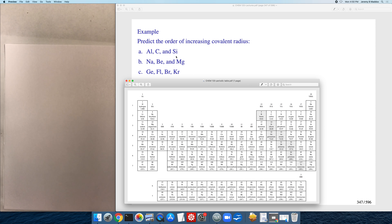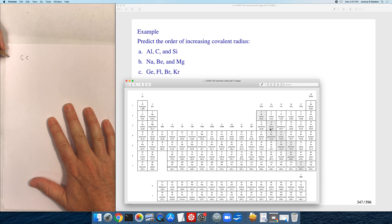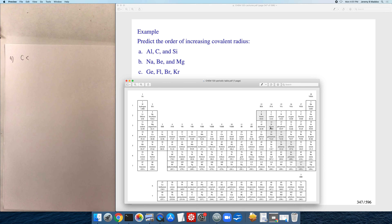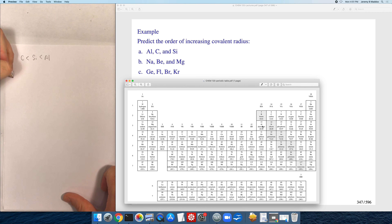We're ranking aluminum, carbon, and silicon in terms of increasing covalent radius. Aluminum and silicon are in the n=3 shell whereas carbon is in the n=2 shell, so carbon is going to be the smallest. Then we need to figure out which of aluminum or silicon is larger. Going across the periodic table atomic radii get smaller, so silicon has a smaller radius than aluminum. The order from smallest to largest is: carbon, silicon, aluminum.